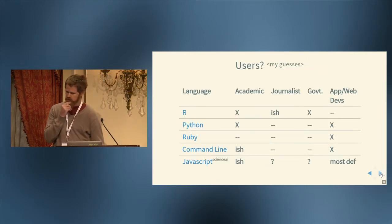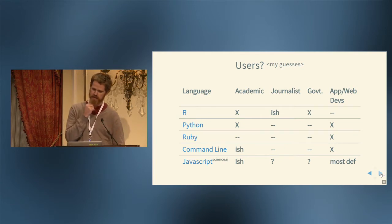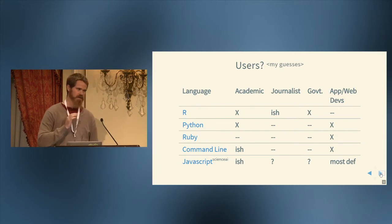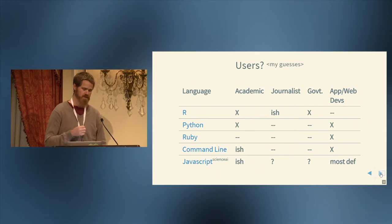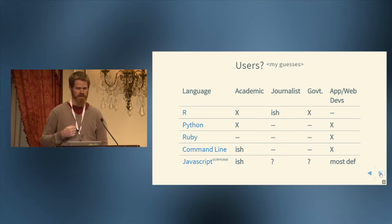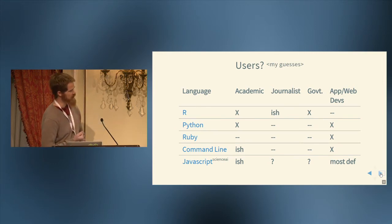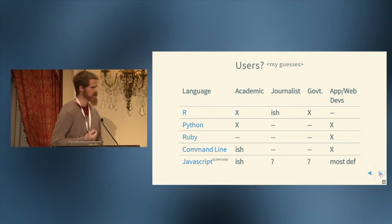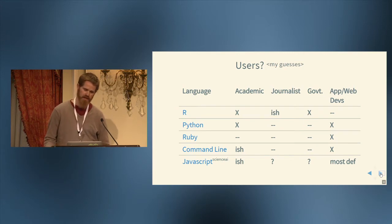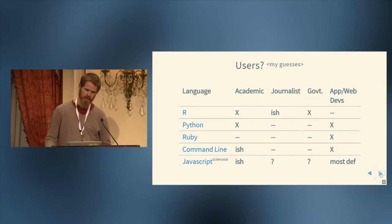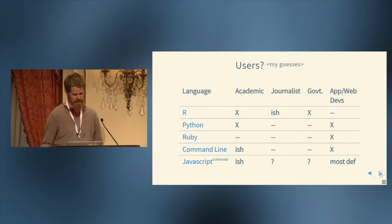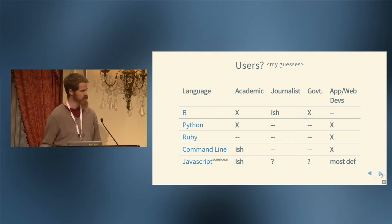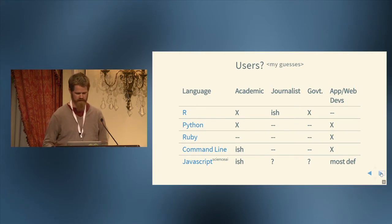So what are the users of different languages? This is totally anecdotal. There's no data behind this at all. But for R, R is heavily used in academia. Journalists, I'm not so sure, but I know there are some. Government, I know there's quite a bit of use at USGS and EPA who are heavy users of R. Python is heavily used in academia. Definitely used a lot in web development apps. Ruby, the same, app and web development. Not so much used in science, as far as I know. And then there's command line JavaScript. JavaScript is mostly sort of app web dev, although there's a growing community of people doing JavaScript things for research.